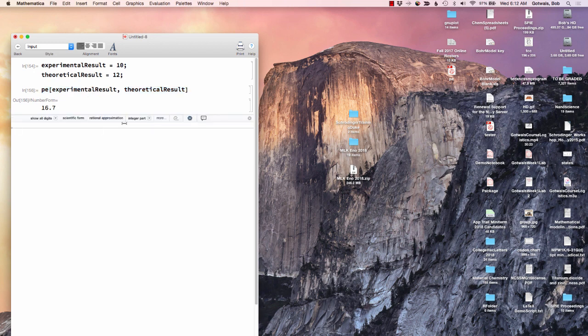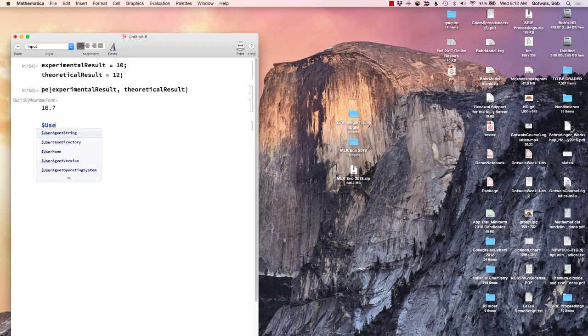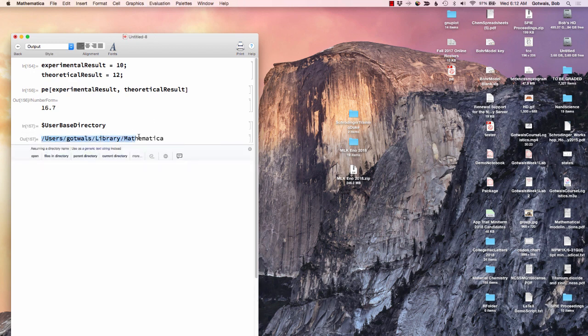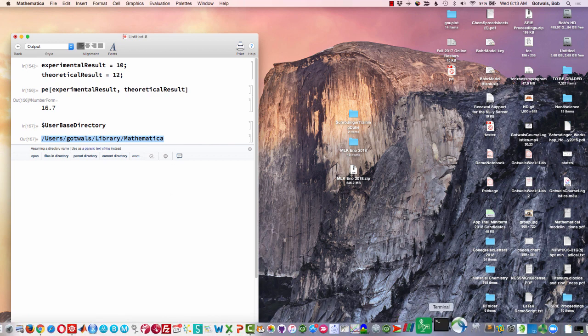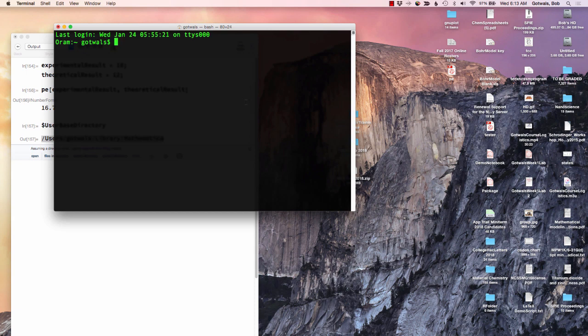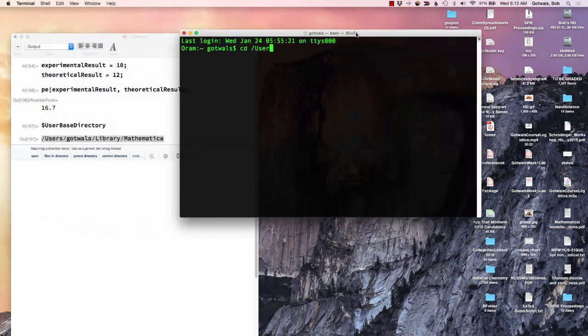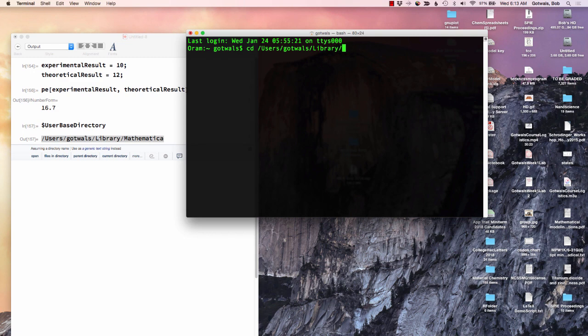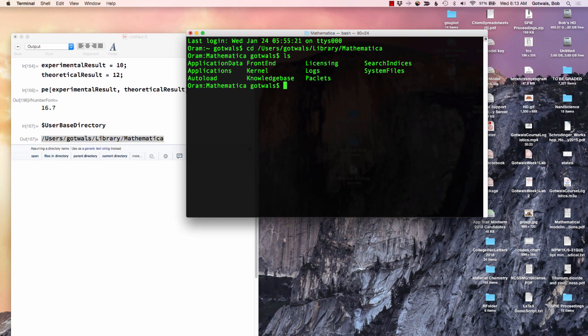And you should also know that where this thing went, there's what's called the user-based directory. So if I evaluate that, notice that mine is slash user slash gotwals slash library slash Mathematica. And if I were to go to my terminal on a Mac, I can go CD slash, this is for you Unix folks up there, over there. Users slash gotwals slash library slash Mathematica.